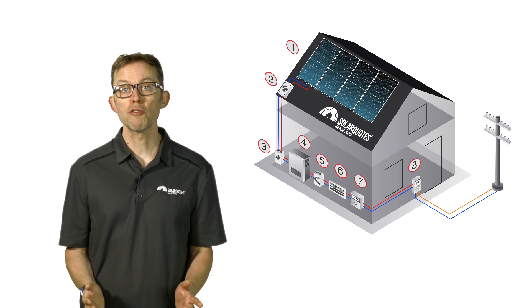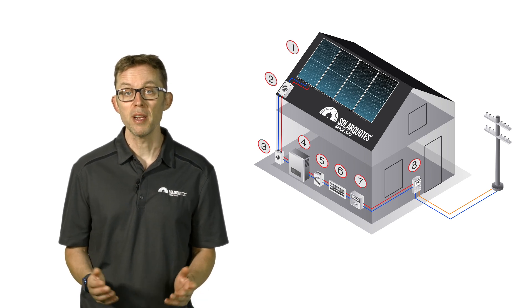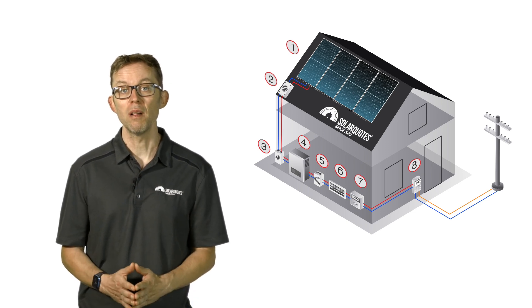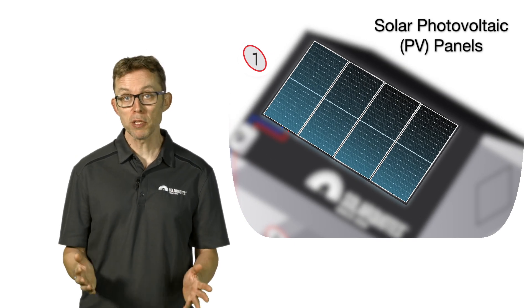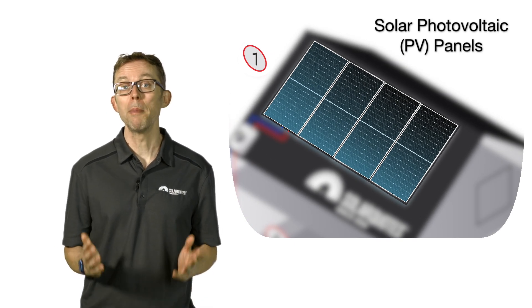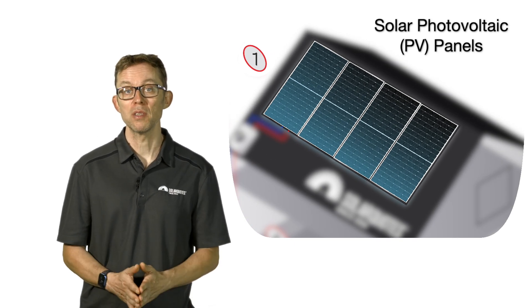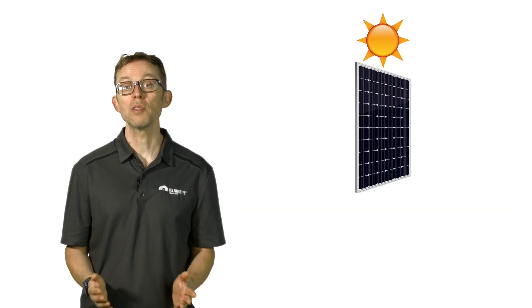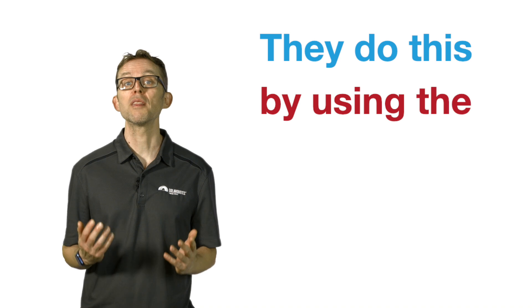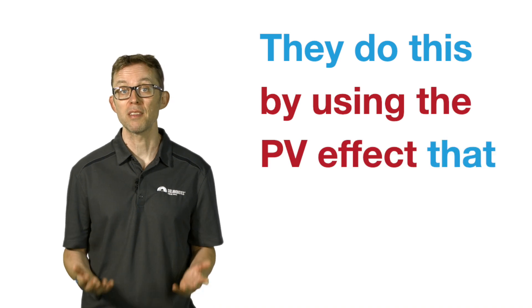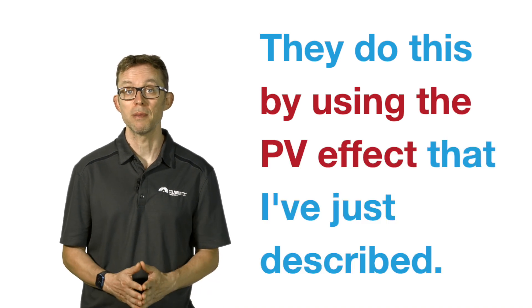Let's go through each one in a bit more detail. Number one: the solar photovoltaic or PV panels. Solar panels absorb sunlight and generate direct current DC electricity. They do this by using the PV effect that I've just described.